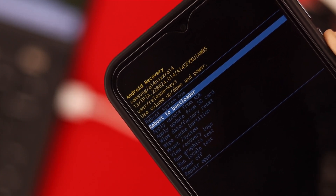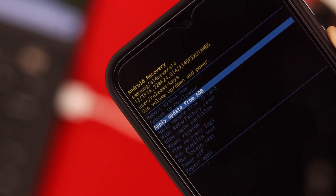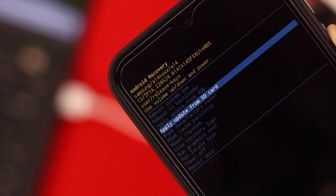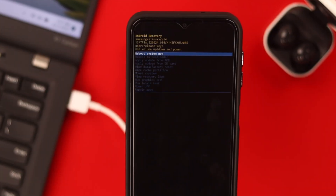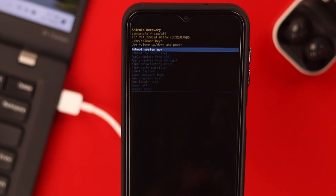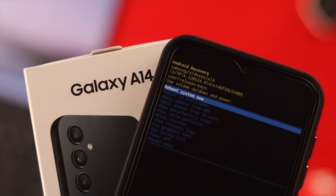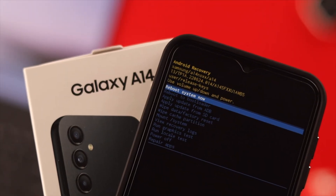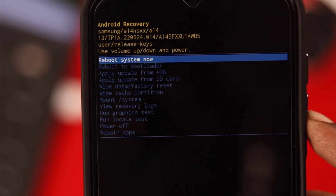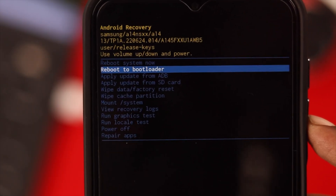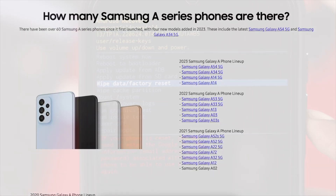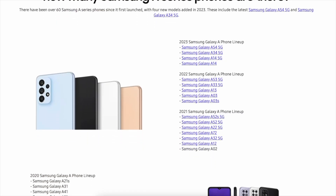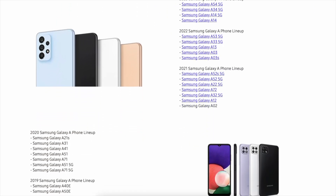Recovery mode is the last resort when nothing else works. We know how frustrating and painful it seems when you can't do it on your phone. In this video, we're going to show you how to properly boot your Samsung Galaxy A14 5G into recovery mode and also three of the major functions that you can do while on this mode. This process is the same for any Samsung Galaxy A series phone.